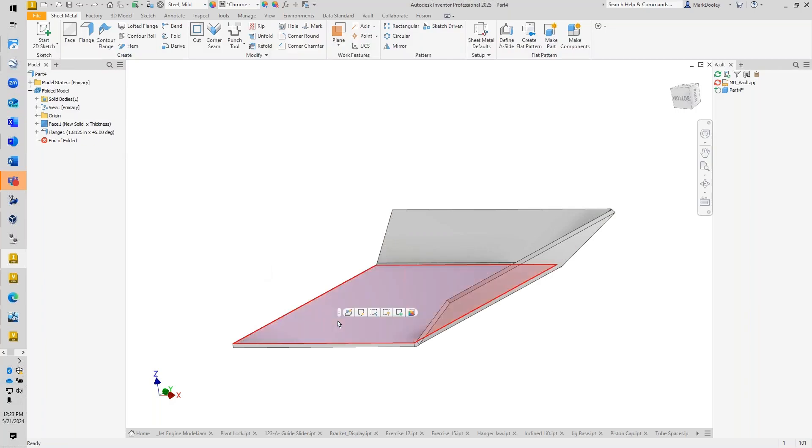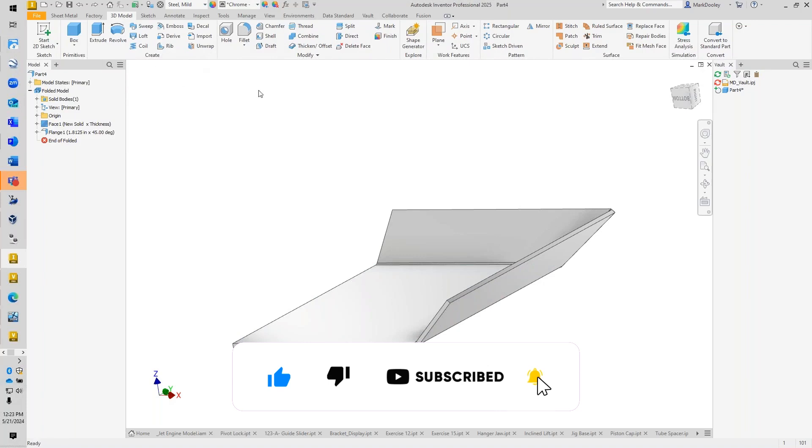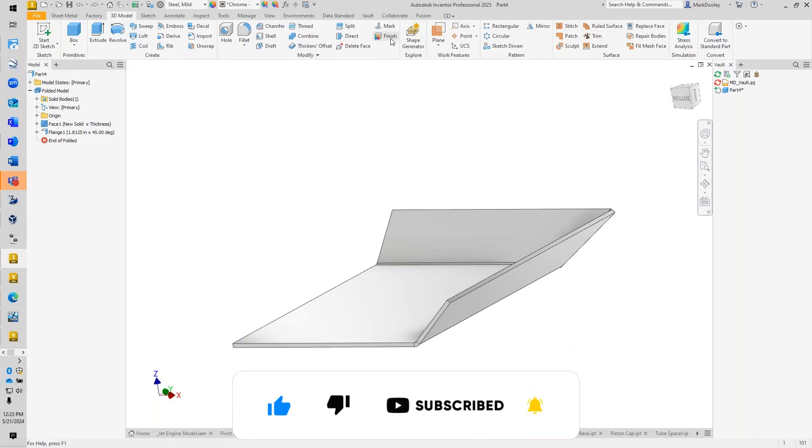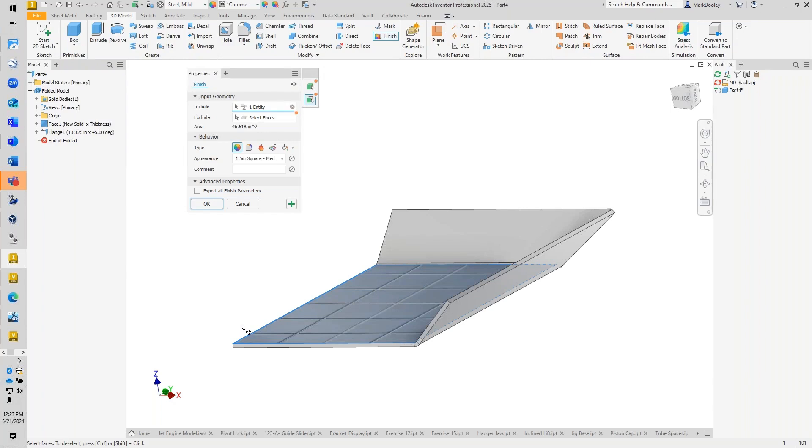All right, so the Finish command, if we haven't used it yet, is available on the 3D Model tab right here called Finish. And as we select a face or multiple faces, we can start seeing some options here.